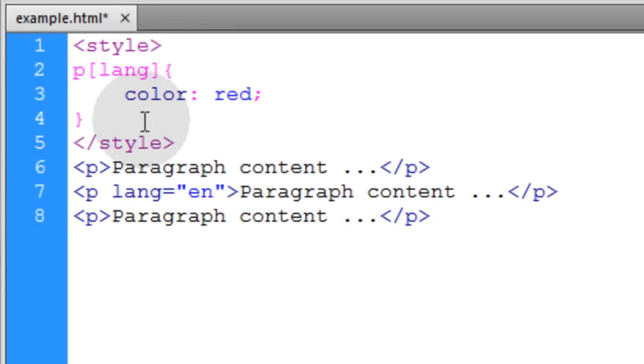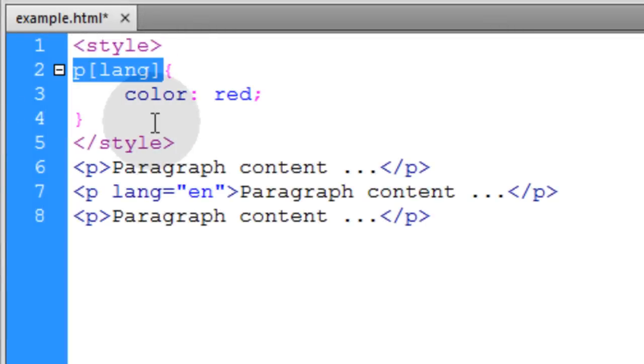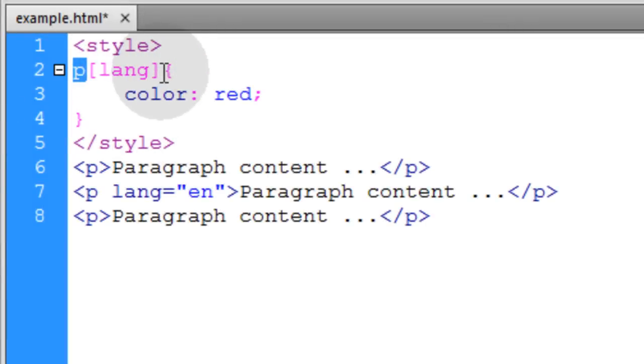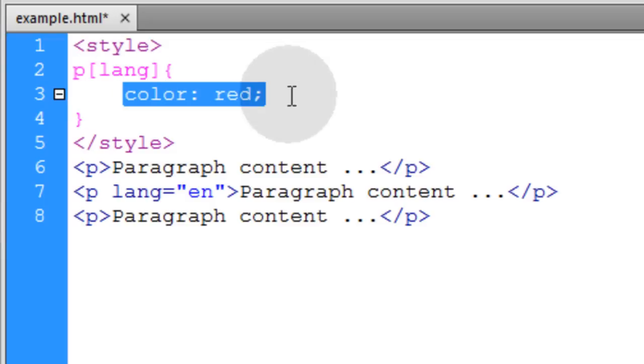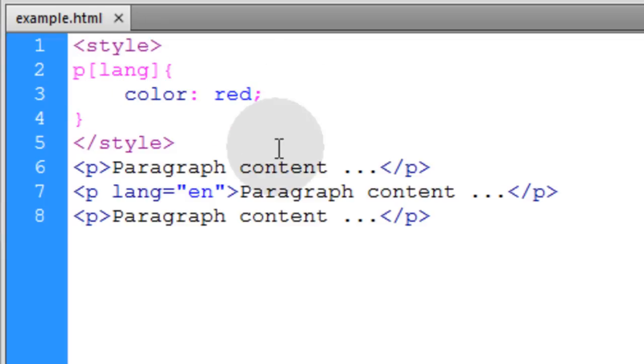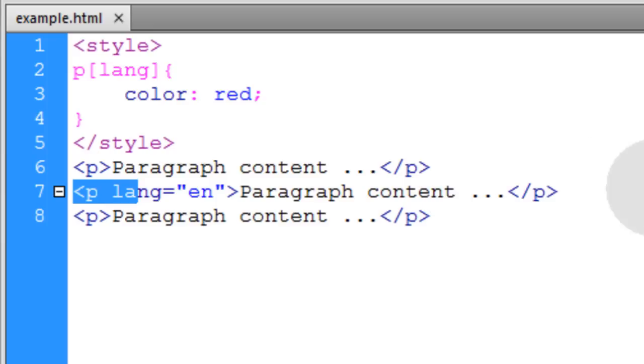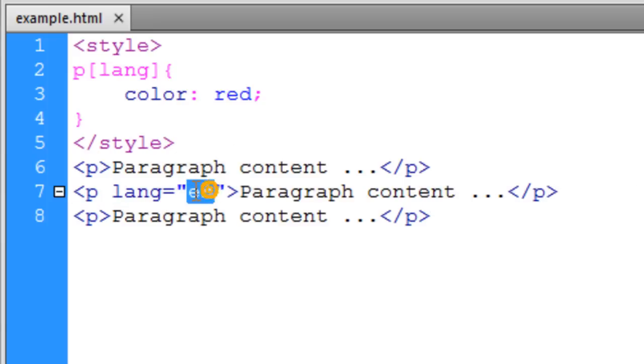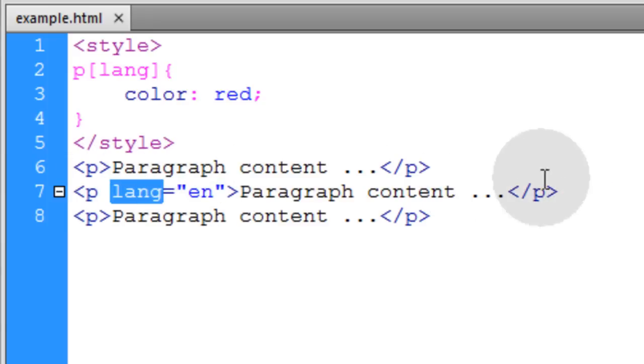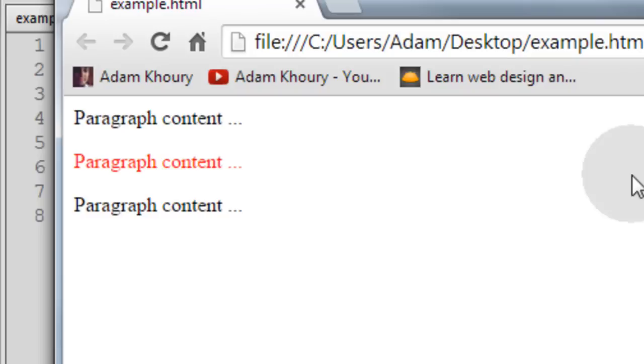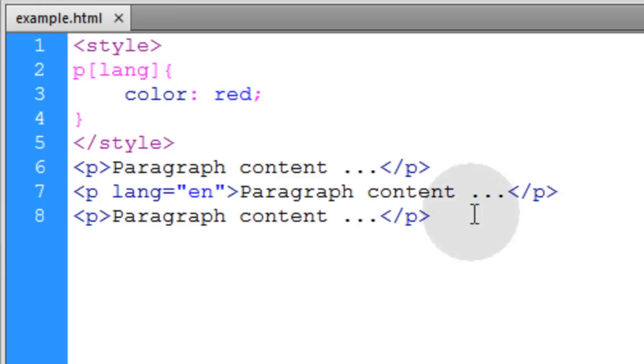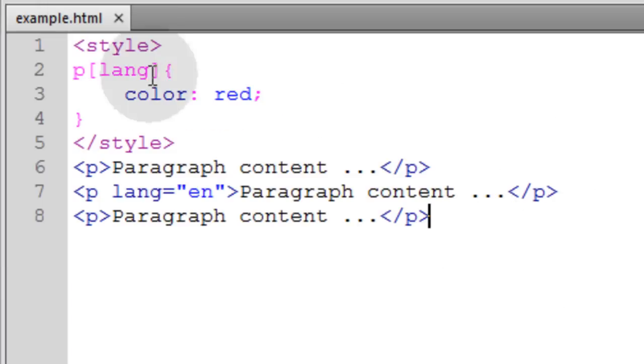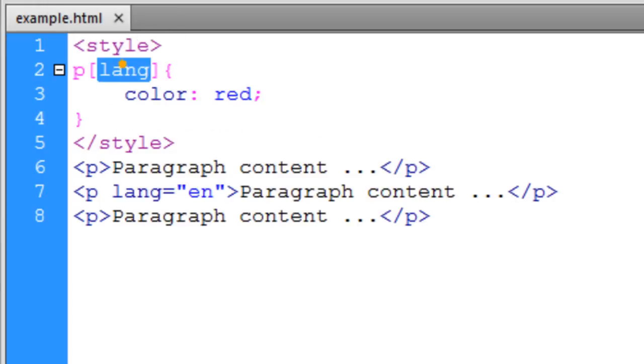In this first example, this style rule is saying P elements with a language attribute are going to be colored red. You can see we have one P element that has a language attribute and it doesn't matter what the language is as long as it has the language attribute. So the paragraph with the language attribute got styled and you can put any attribute that you want here.